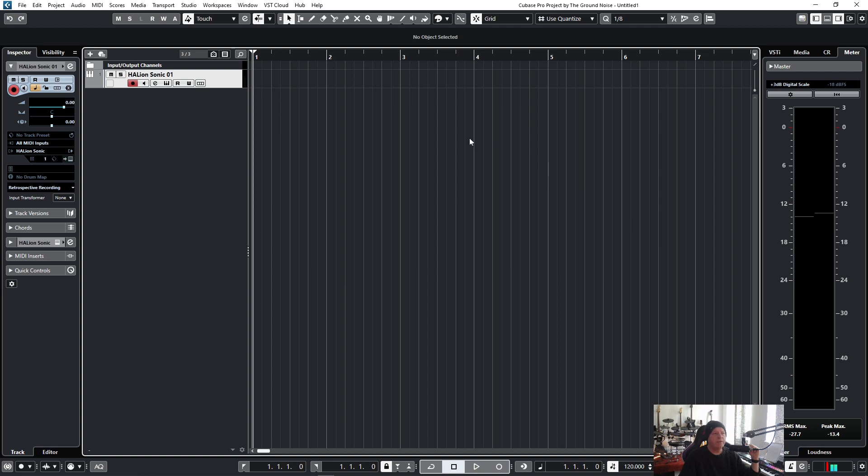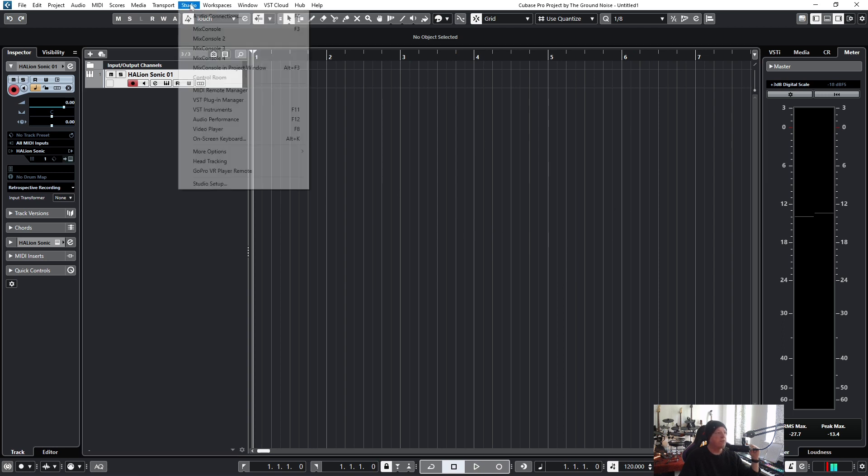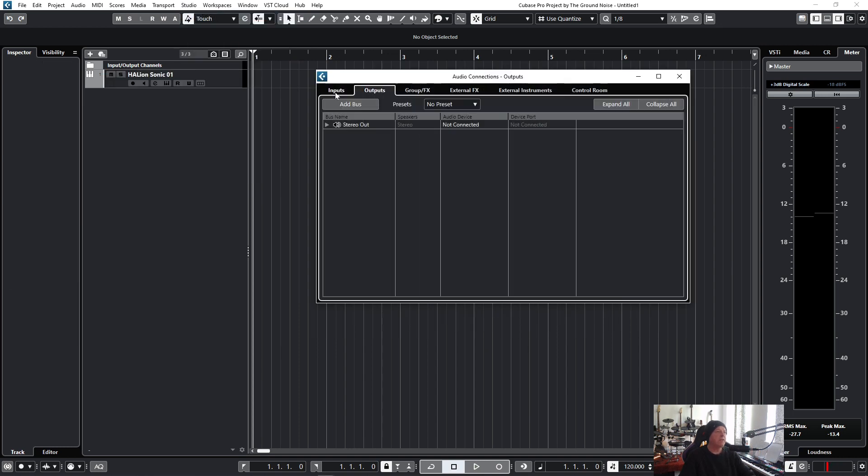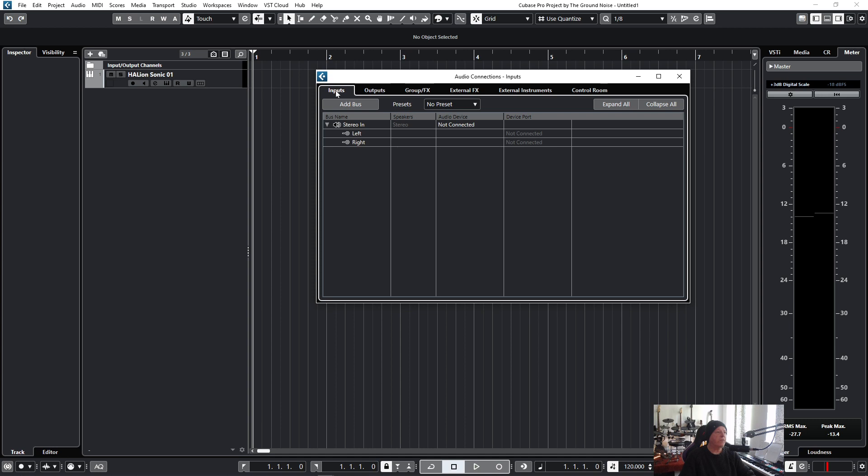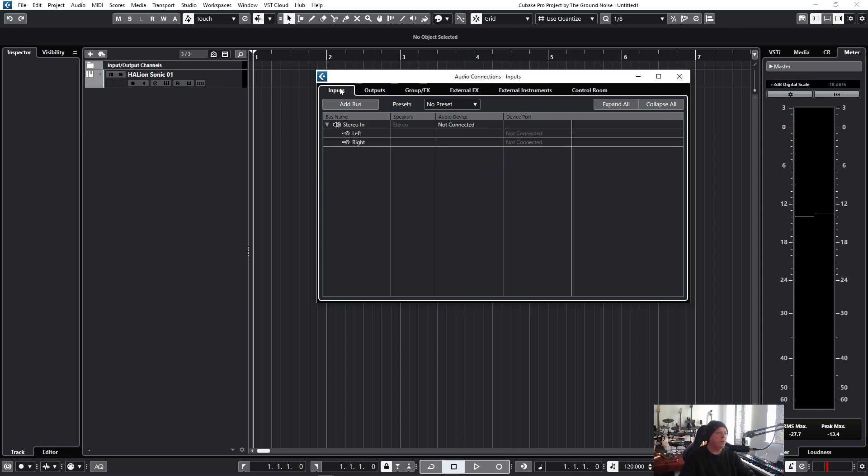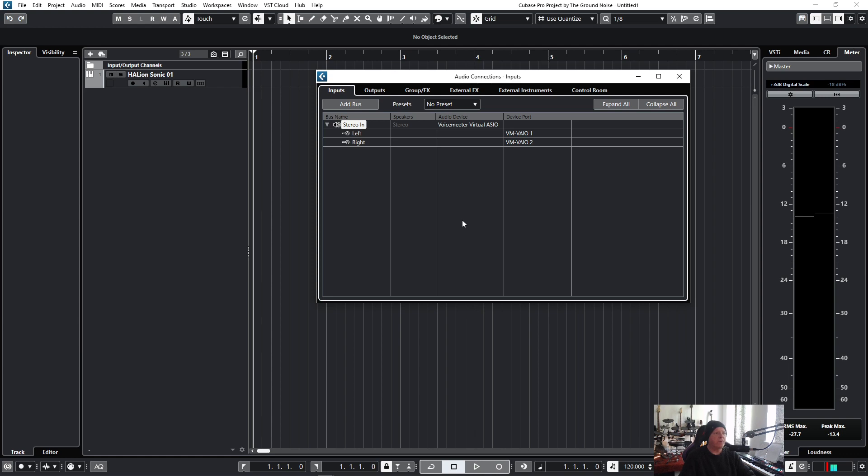Let's finally look at another very important window. It's again under Studio and all your connections or simply hit F4. And here you want to check out the tabs for the inputs and outputs. Sometimes it looks like this and tells you not connected. That's bad. Click on it and choose your driver. Now it works. Input the same thing. Not connected in my case. But now we have all the channels connected and are ready to go.